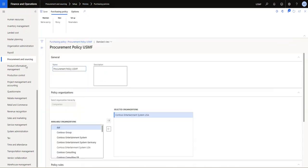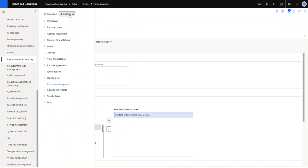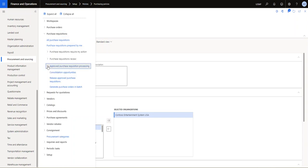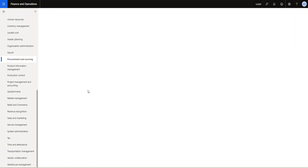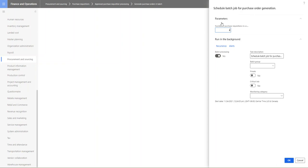Okay, so once we have those settings, we need to set up our batch job. So let's just collapse all again here. I'm going to select purchase requisitions and approved purchase requisition processing, and below here you can see we have the generate purchase orders in a batch. So let me just put that as a favorite. I'm just going to select that one.